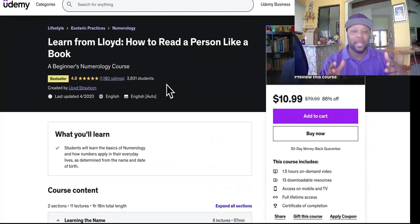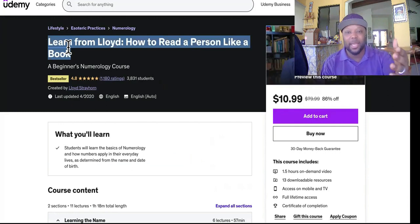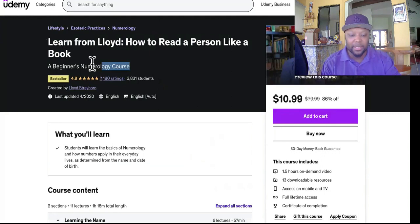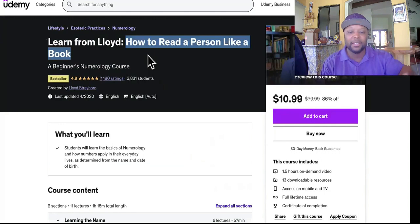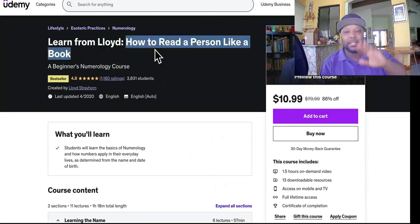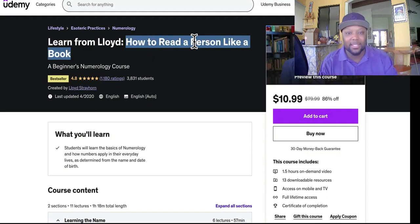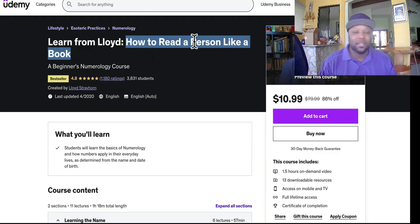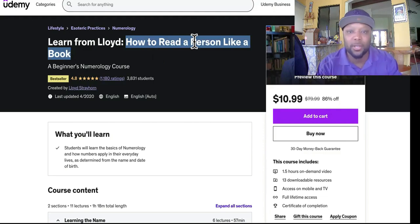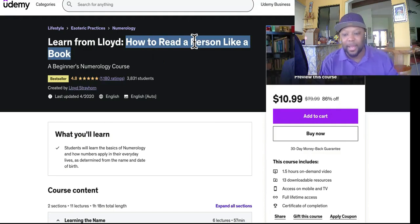Udemy is going to use their algorithm to suggest your course, so make sure you give a very good, catchy title. This person was smart — instead of just calling it 'a numerology course,' he used a key benefit: 'how to read a person.' Find niches like this that are opinionated and not fact-based. Then you don't have to worry about GPT giving wrong information or someone getting hurt. Go into niches where it's okay for people to share an opinion or their experience.